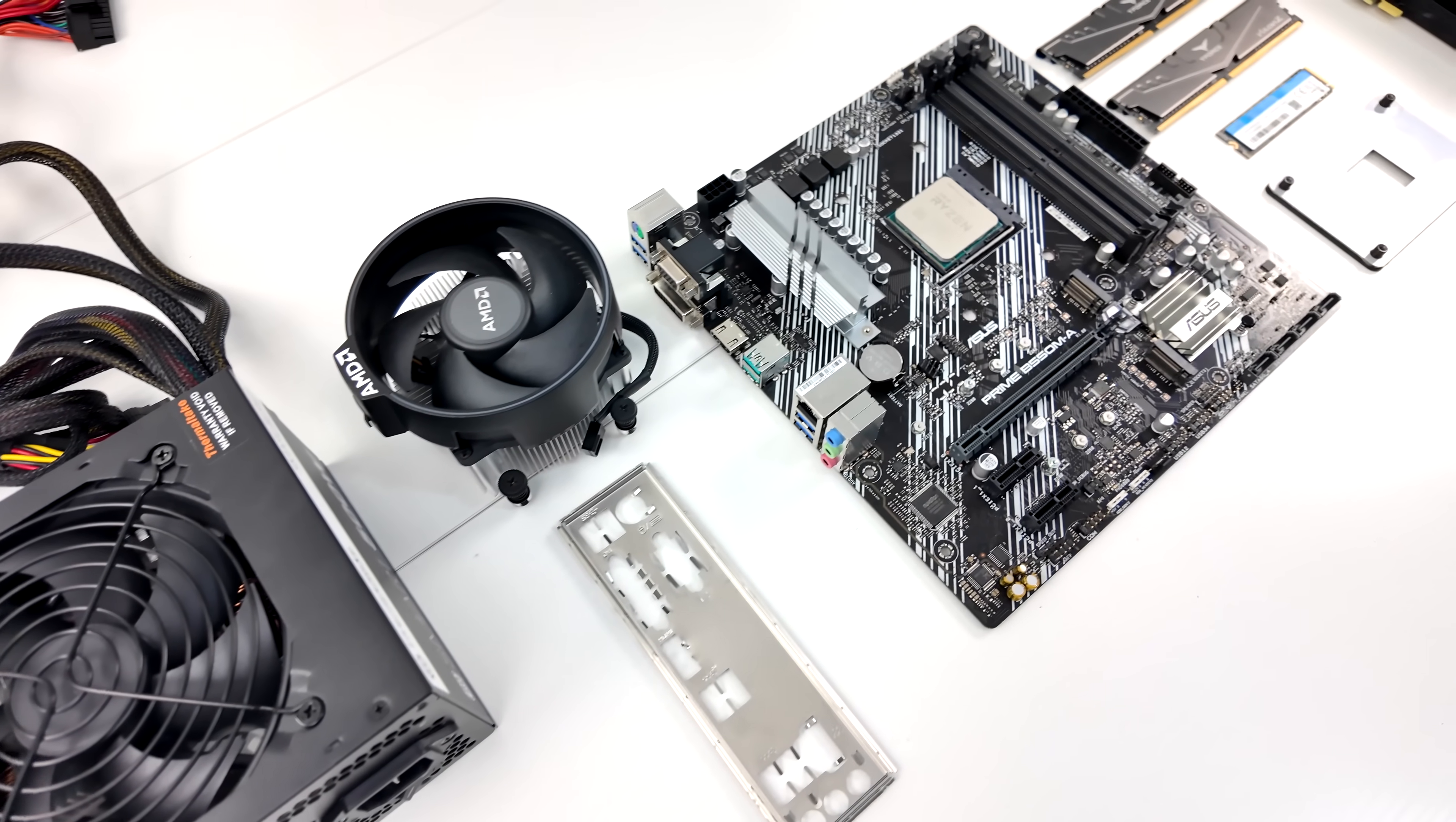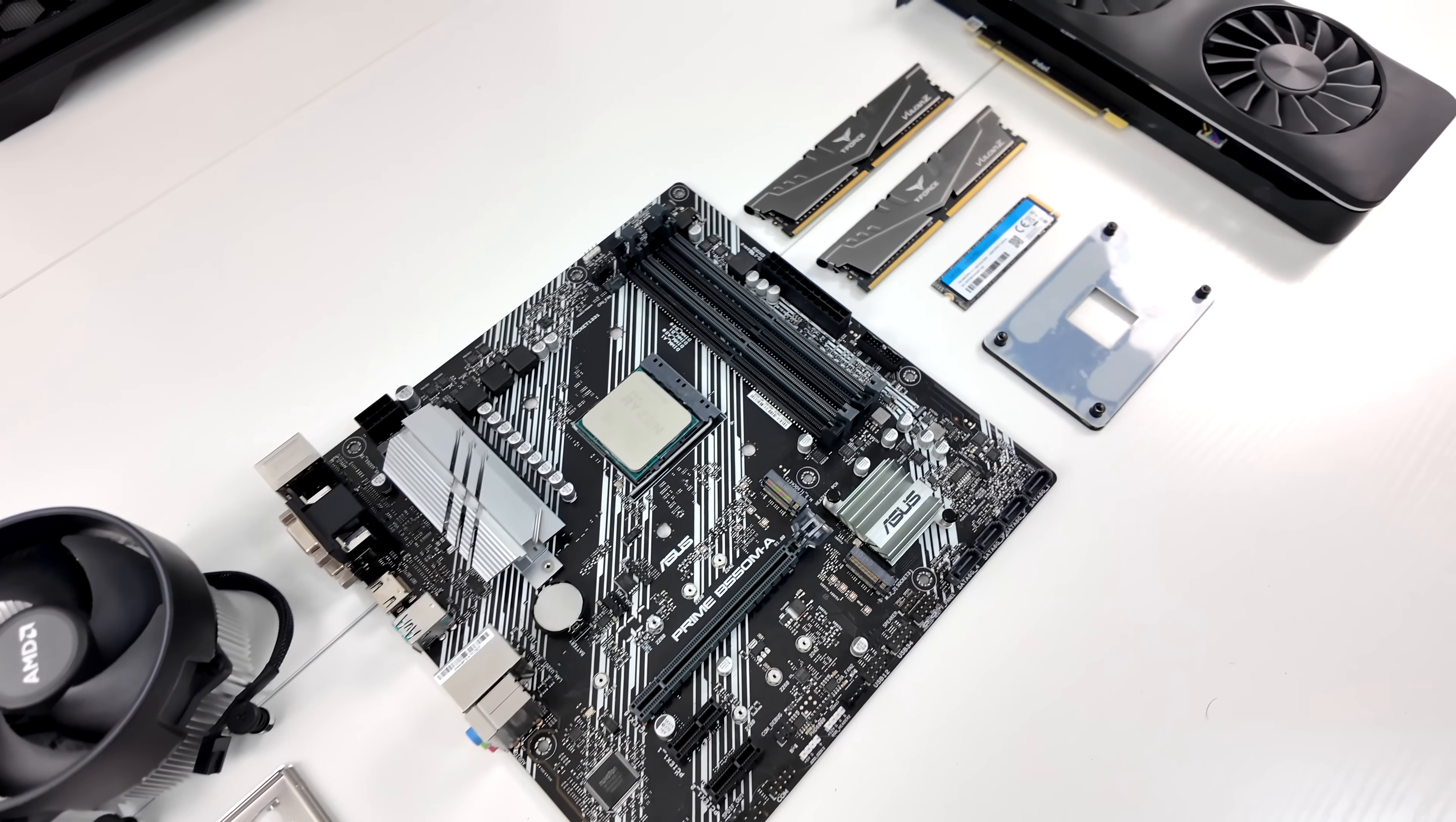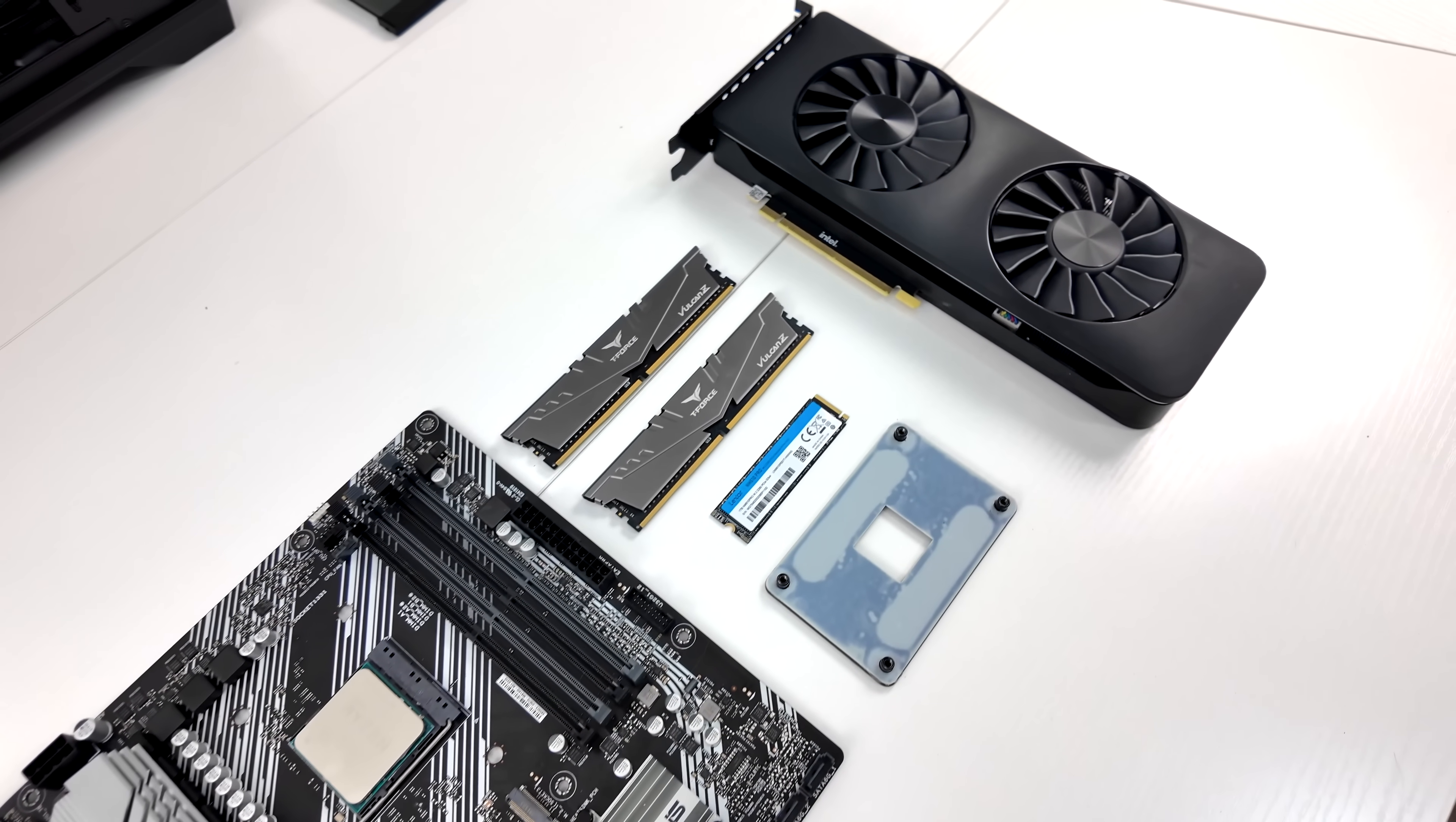Now there's actually a couple ways that you can go about this build. If you want to get used parts, you can get out for about $380 picking everything up on eBay. Or if you want to do new parts, it's under $500, right around $485.